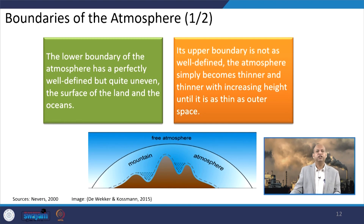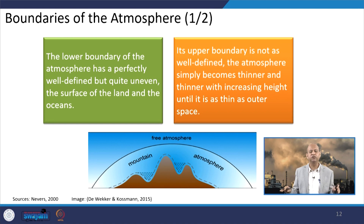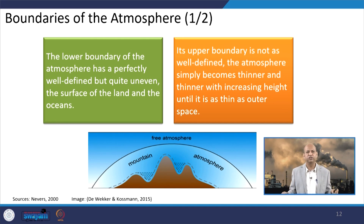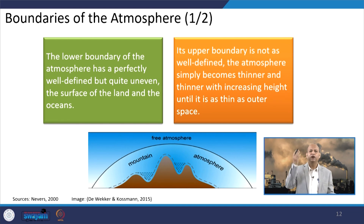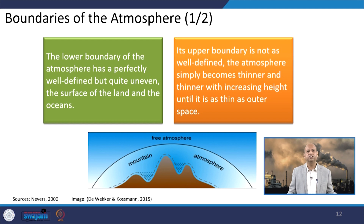Different boundaries of the atmosphere can be imagined: the lower boundary is well defined but uneven — it includes the surface, oceans, and mountains. The upper boundary is not so well defined; the atmosphere simply becomes thinner and thinner as we go up into space, ultimately becoming very thin in outer space.